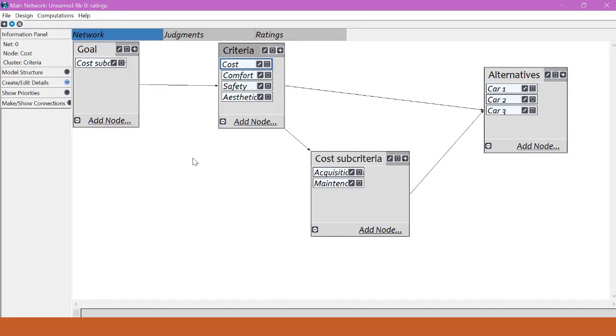I have here the same model that I used for the previous sections with all of the pairwise comparisons the same, except for the ones I just added. Two subcriteria for the cost criterion: acquisition cost and maintenance cost.